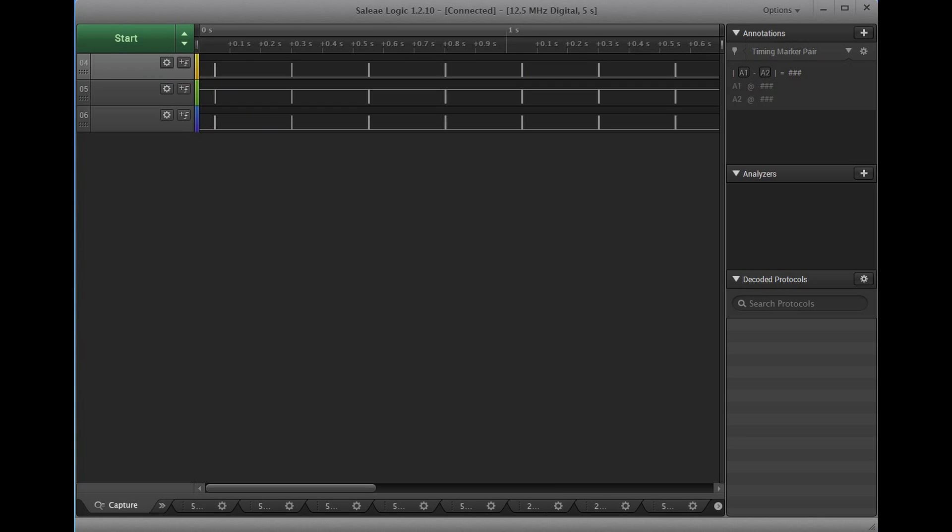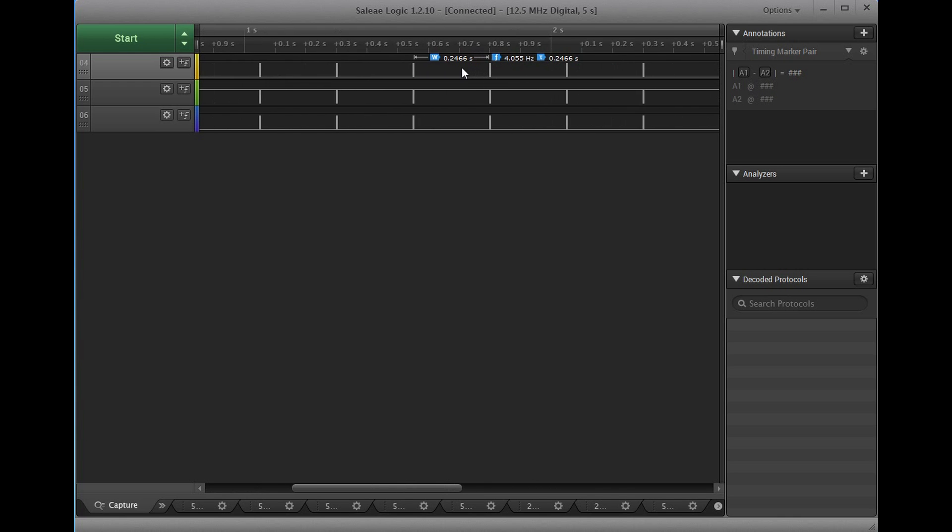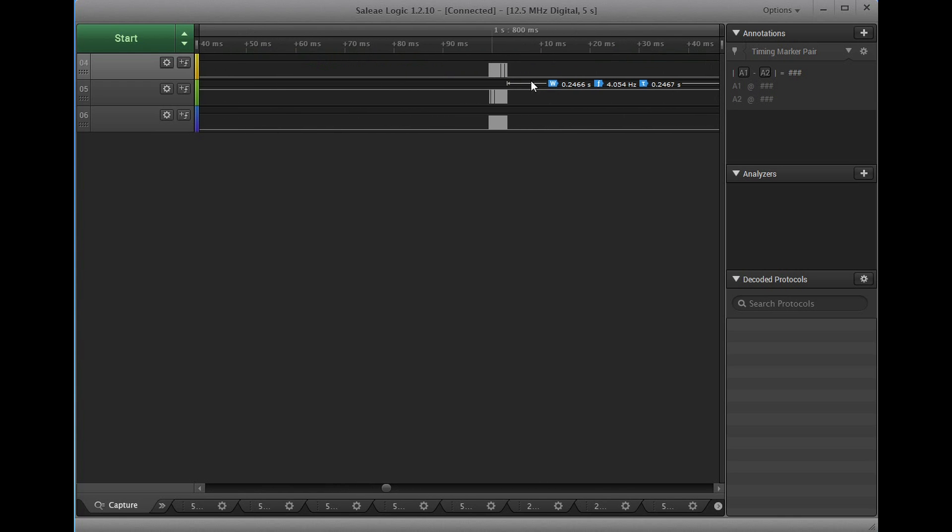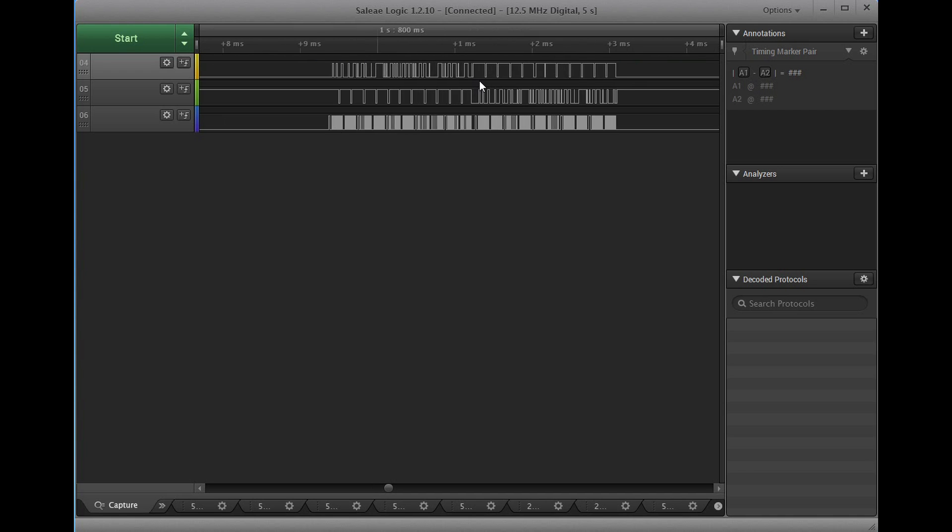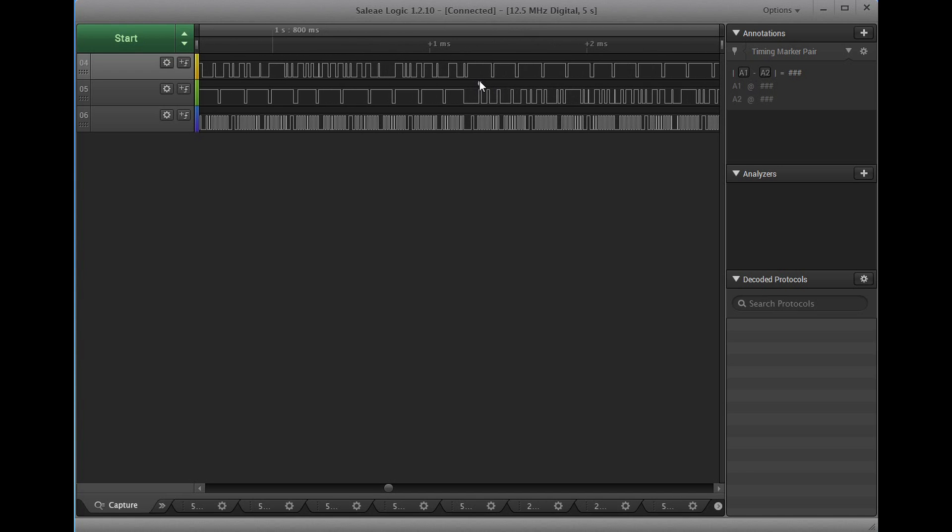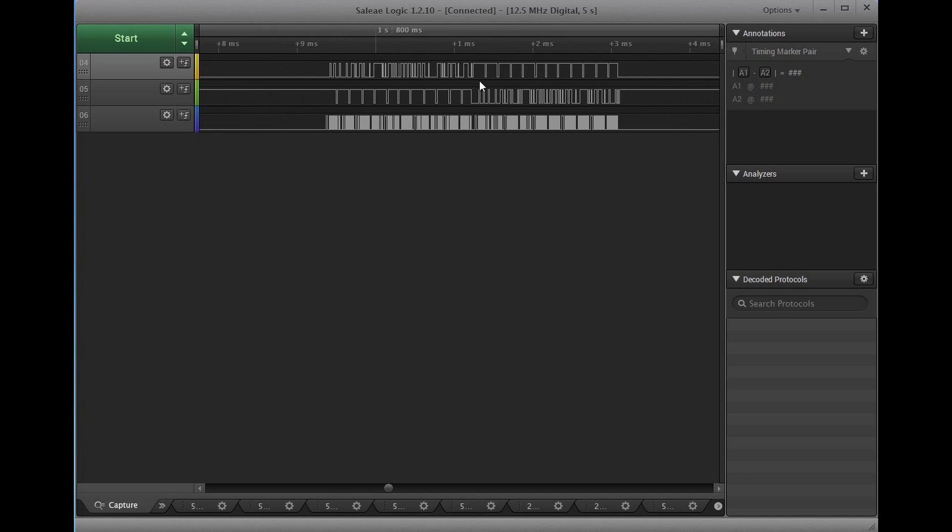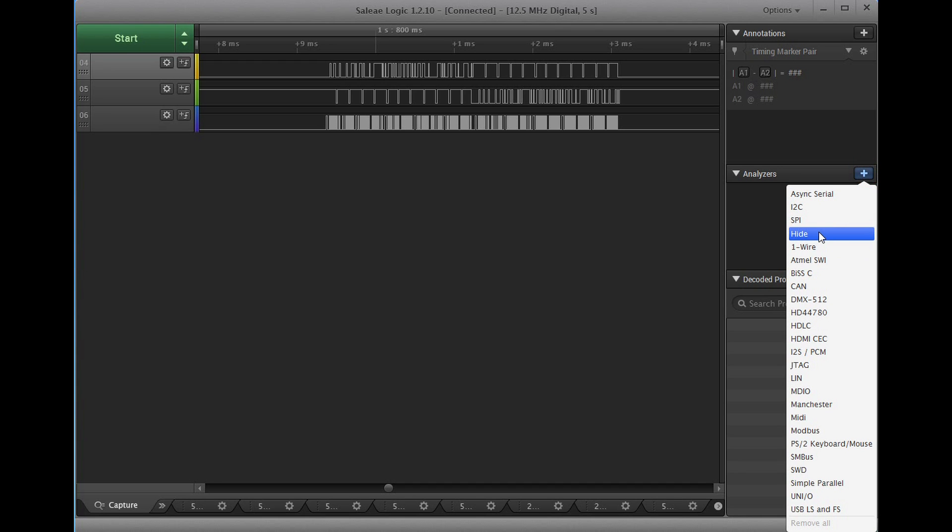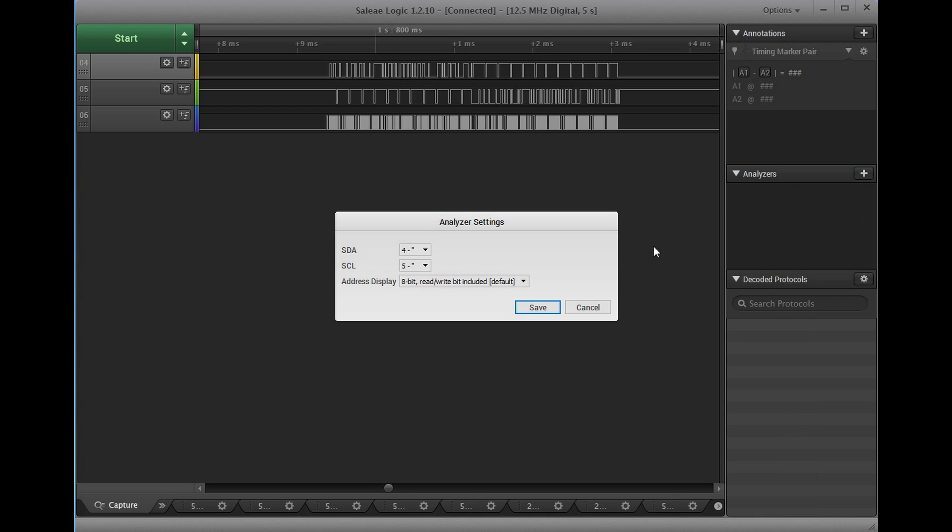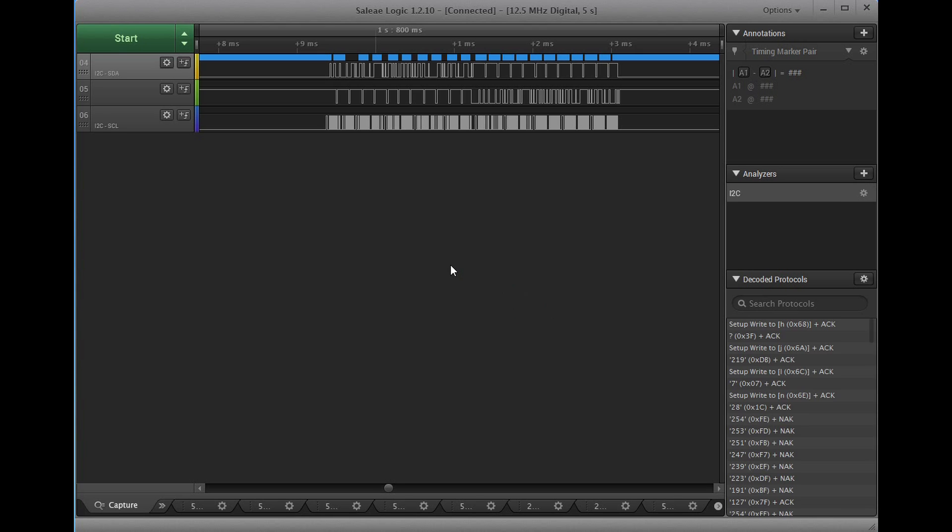But let's continue with our reverse engineering. We discovered now that we have 3 different signals, which are somehow synchronized. Now, we use another big advantage of these logic analyzers. We have many different decoders built in. As we saw before, two of the signals might build an I2C channel. One being the SCL and the other being the SDA pin. The SCL is the clock and therefore it has to be more regular than the other. Let's check by enabling a decoder for the two signals.